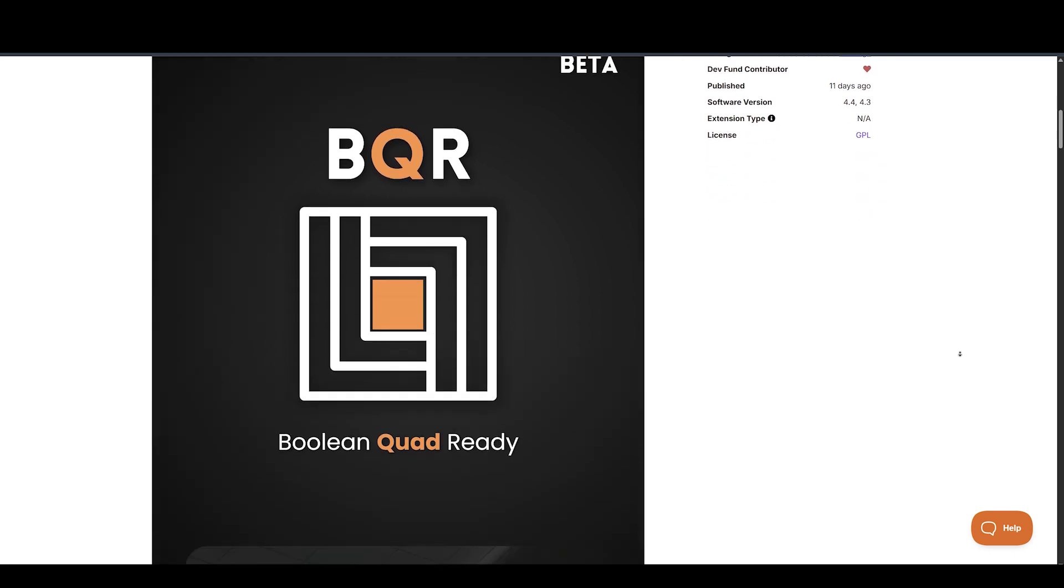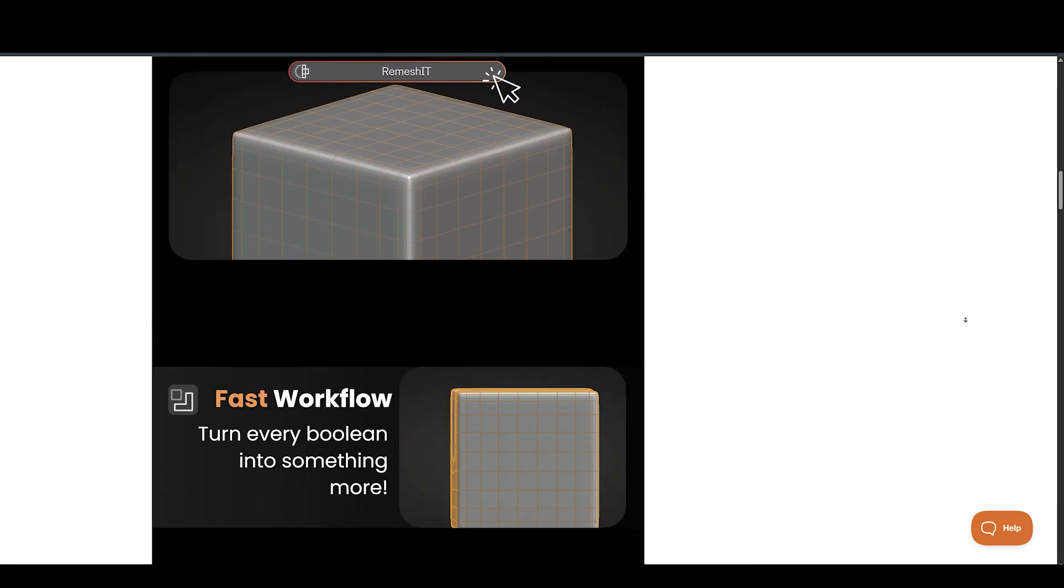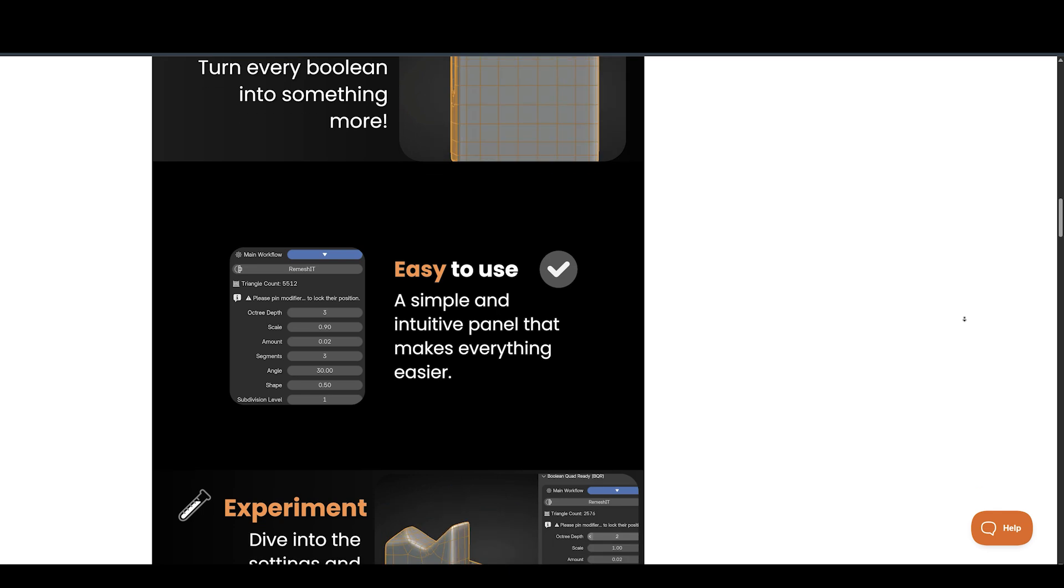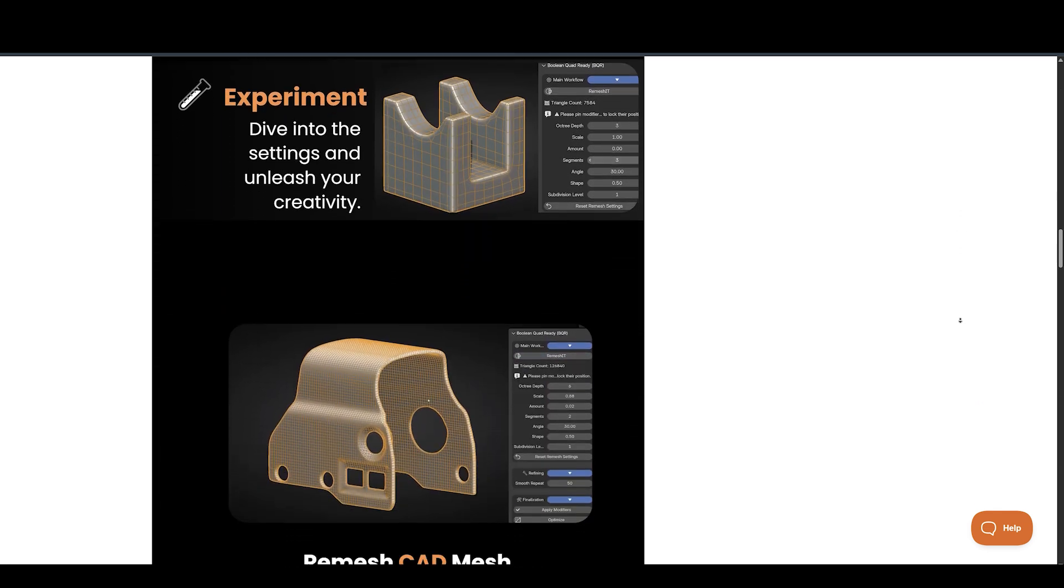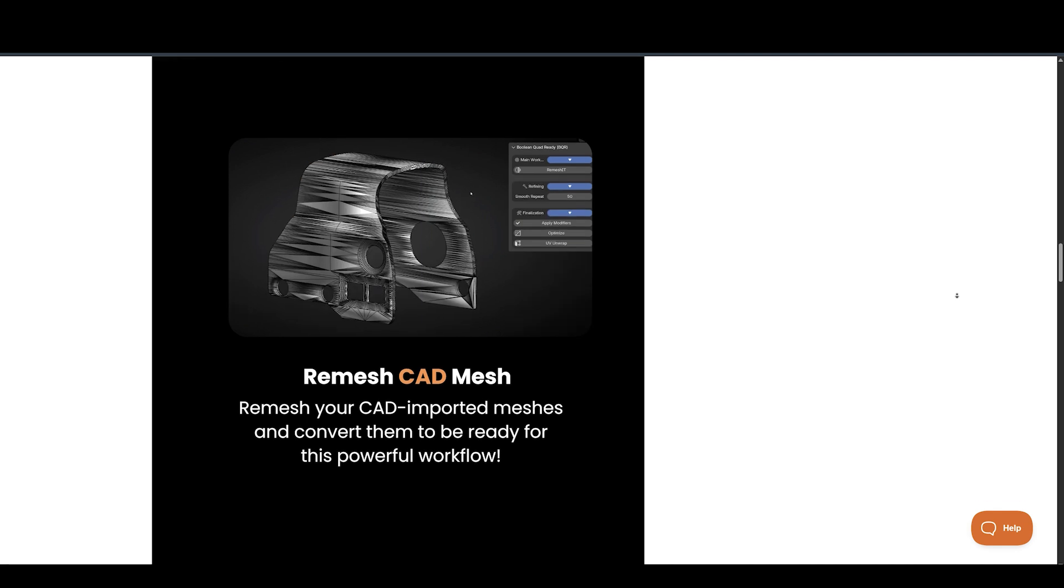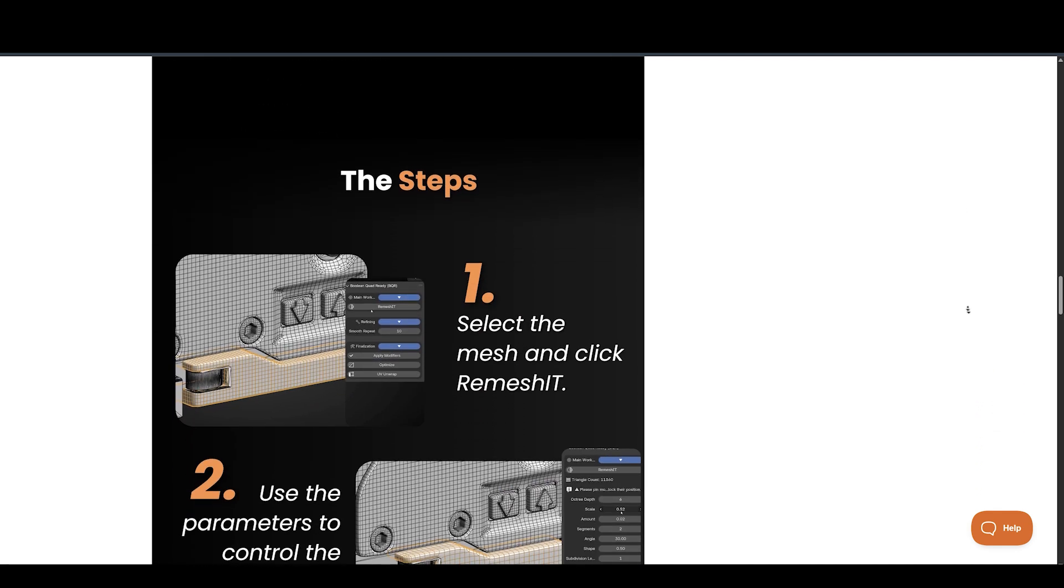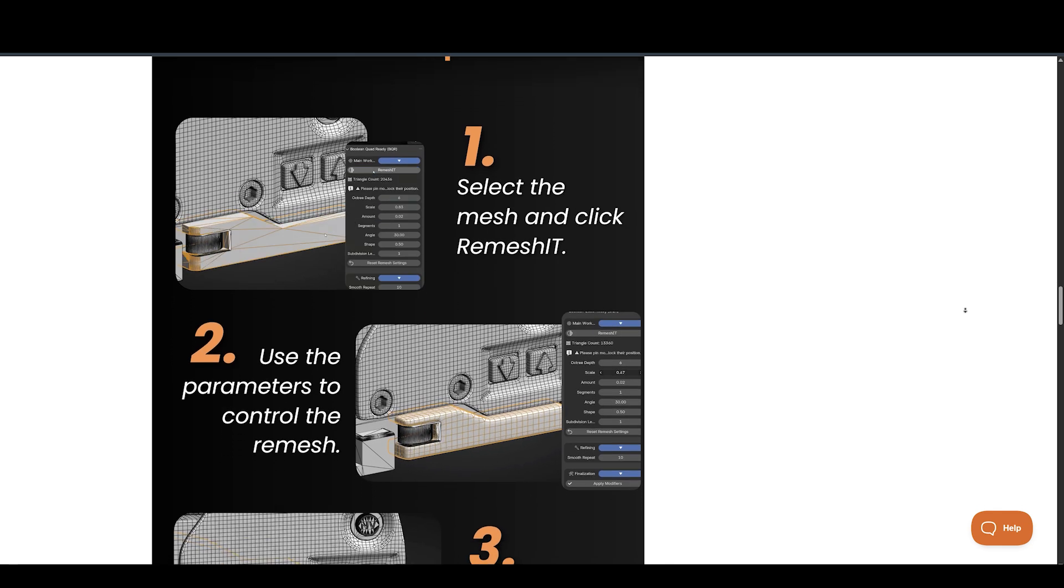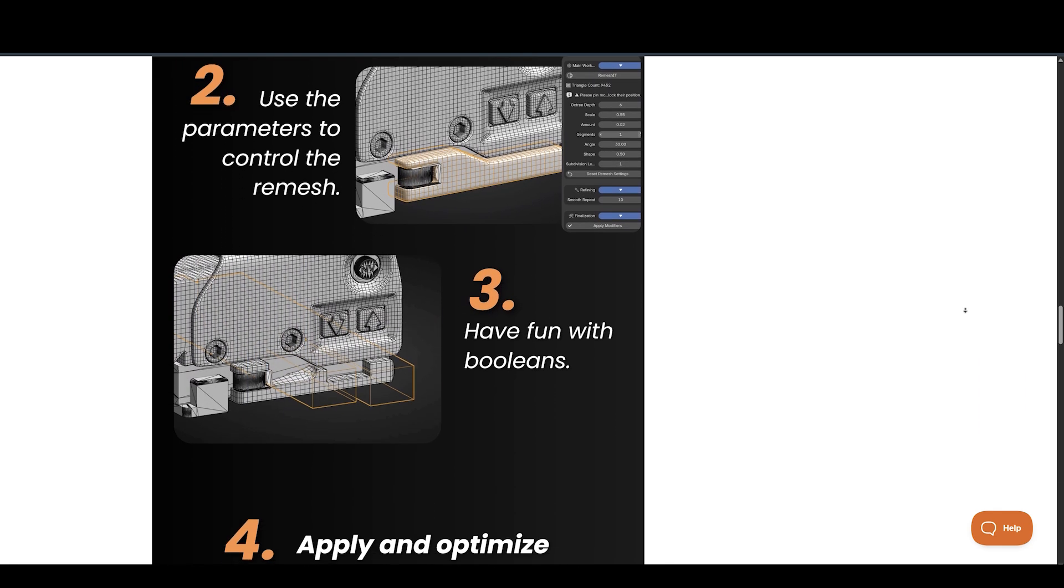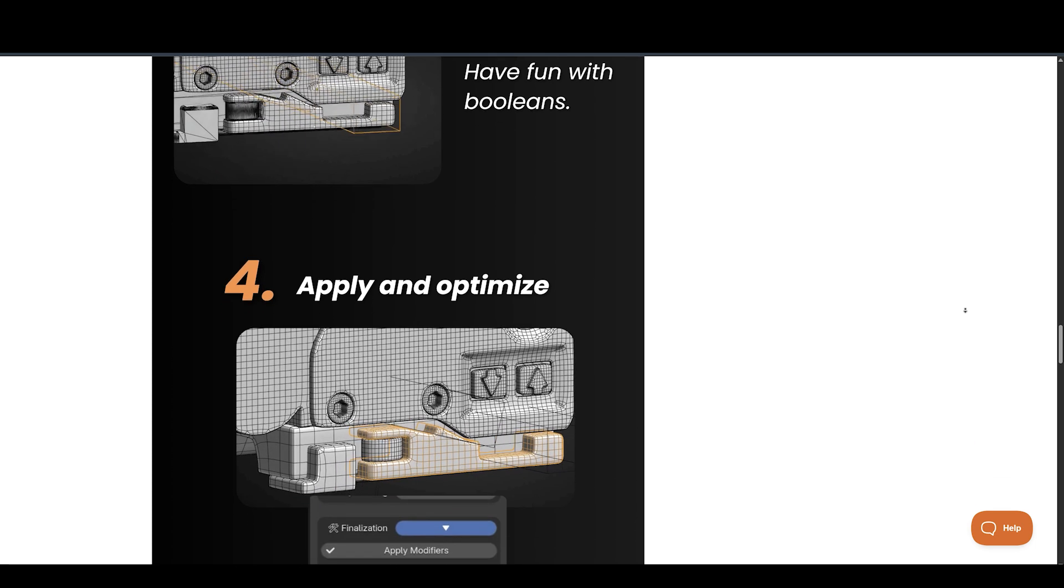BQR, Boolean Quad Ready. This add-on is tailored to simplify how 3D artists prepare models for Boolean operations by automatically generating clean, quad-based topology, all with one click. BQR builds a non-destructive modifier stack, optimized for precision Booleans, clean shading, and UV setups. It includes four unique steps that help clean up and remesh geometry, giving you complete control over how the mesh is handled.